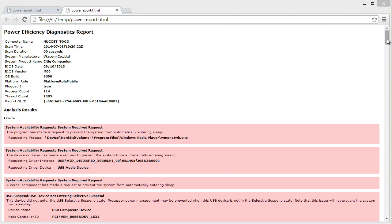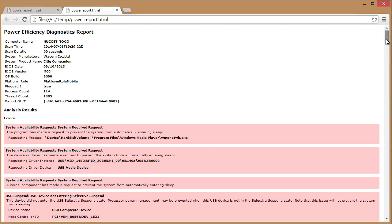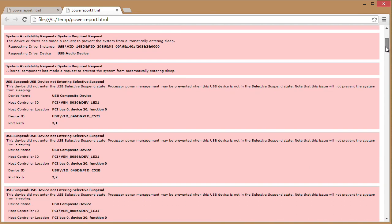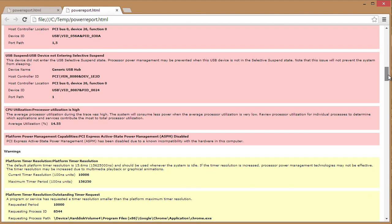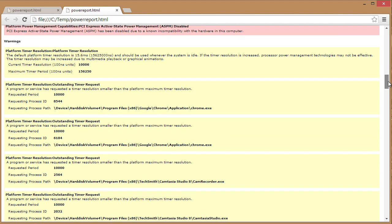Notice that we have some devices, some processes that are refusing to allow this particular system to enter its sleep state, particularly Windows Media Player and a USB audio device that are preventing this machine from going to sleep. Also, some USB devices that are not going into a selective suspend state. So they're utilizing energy from this device.